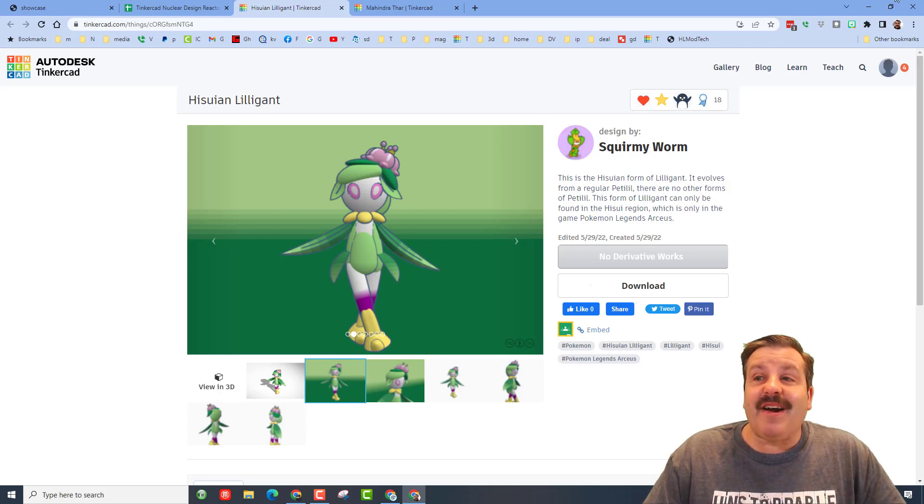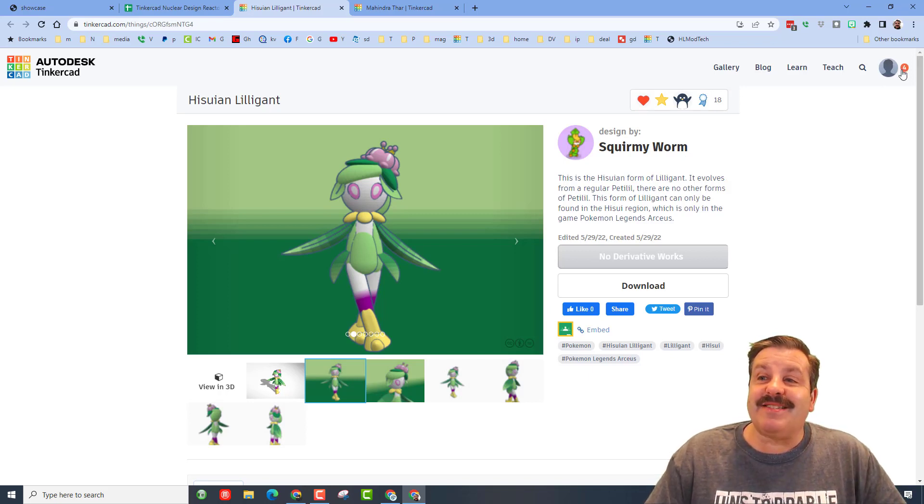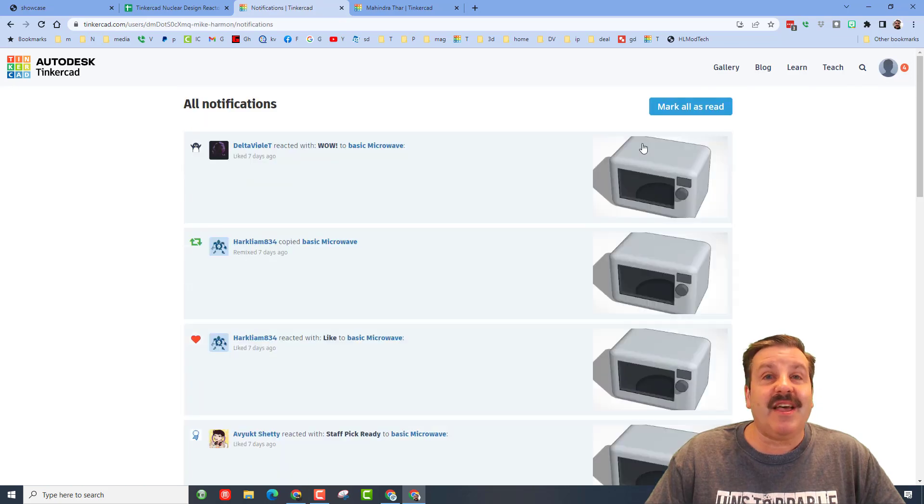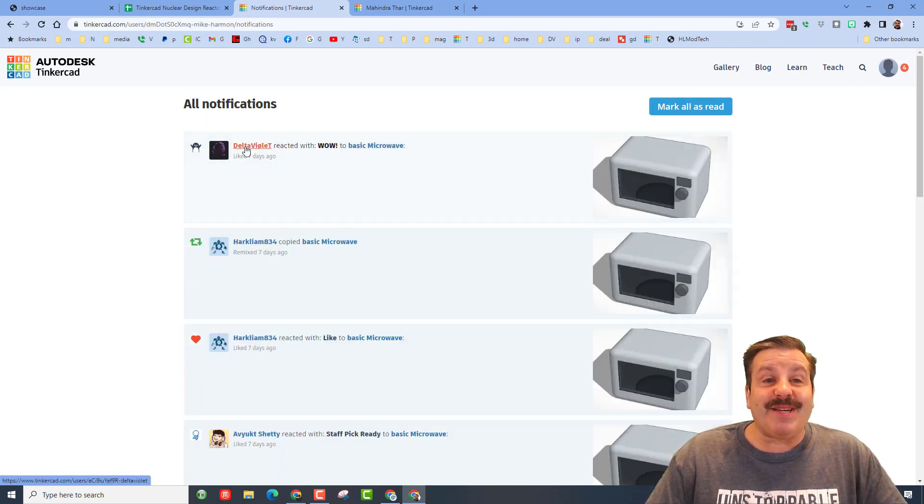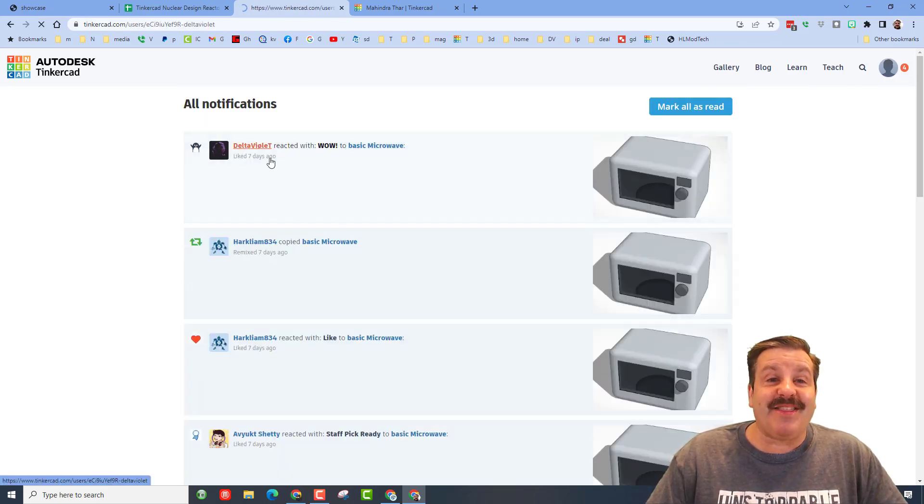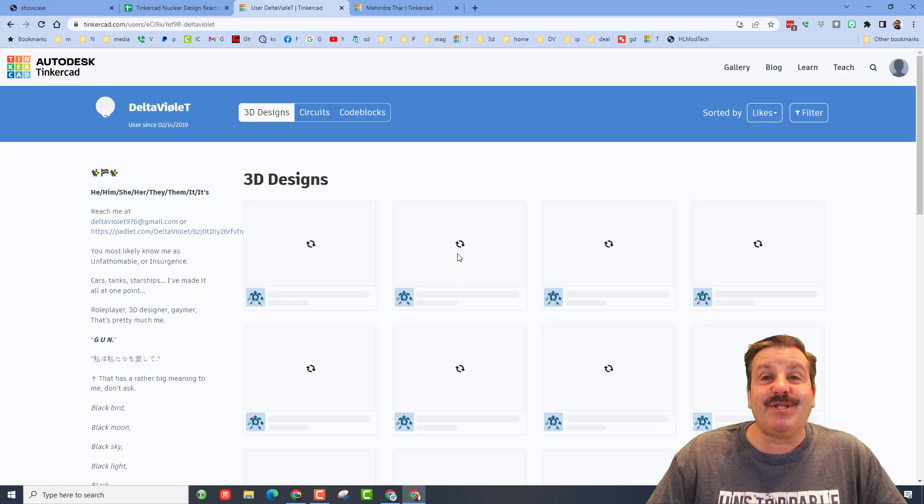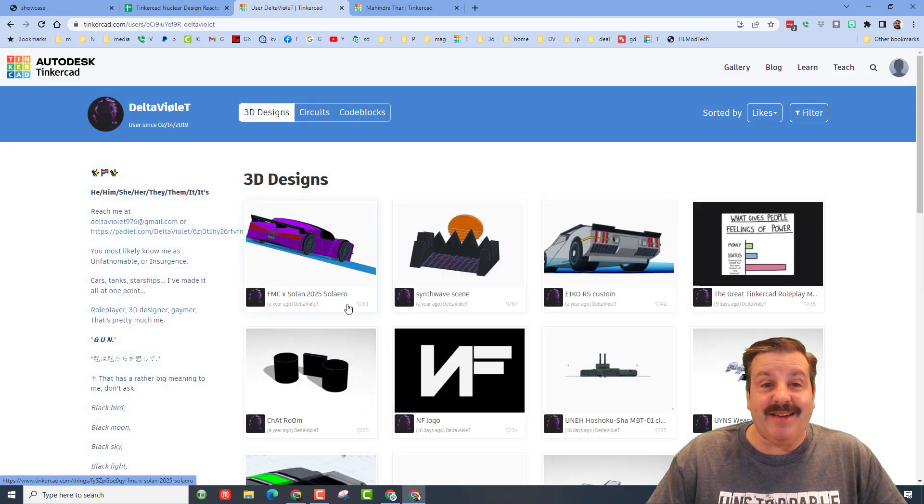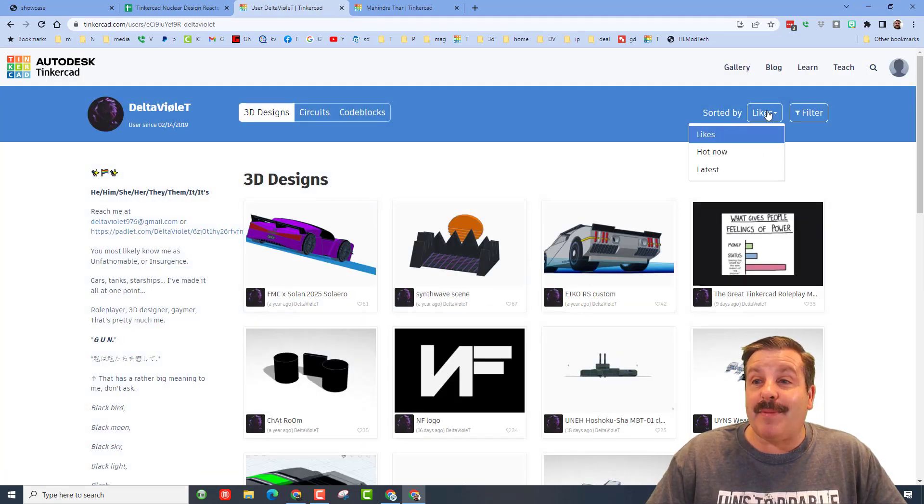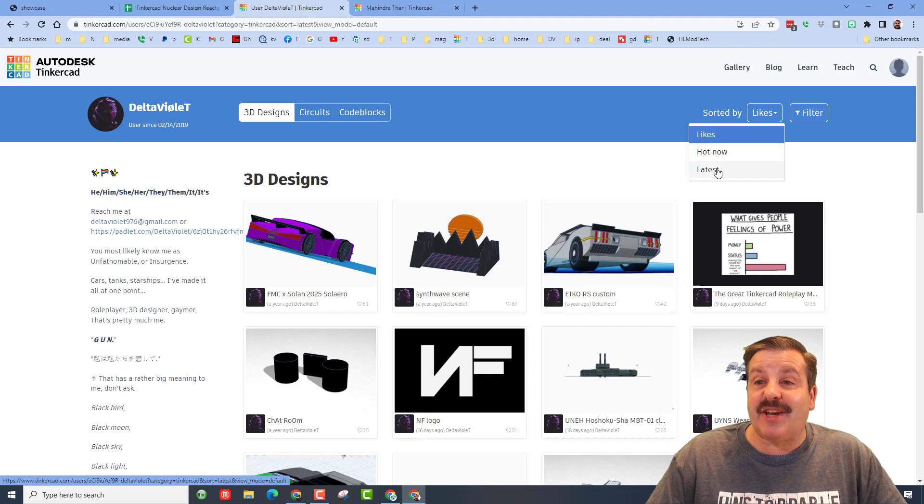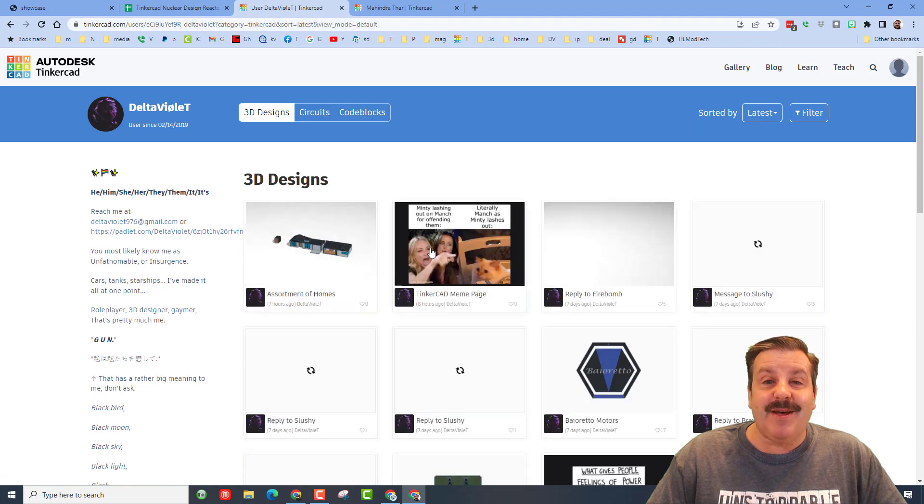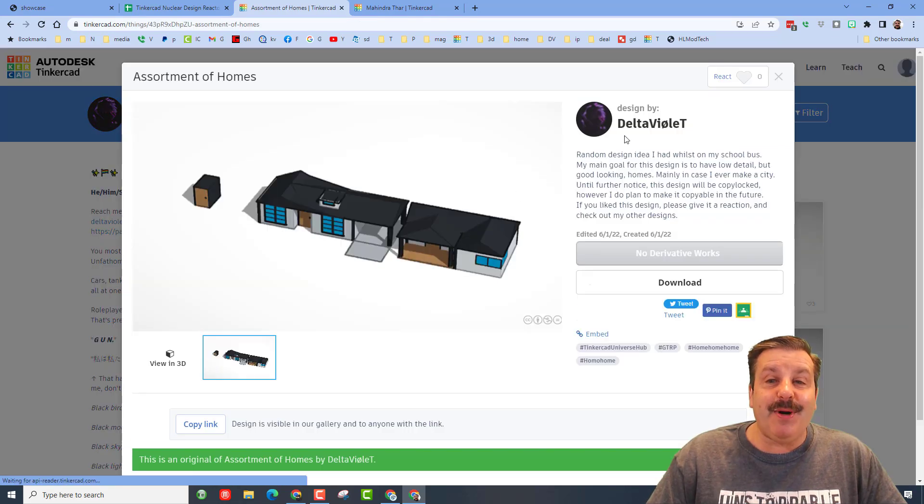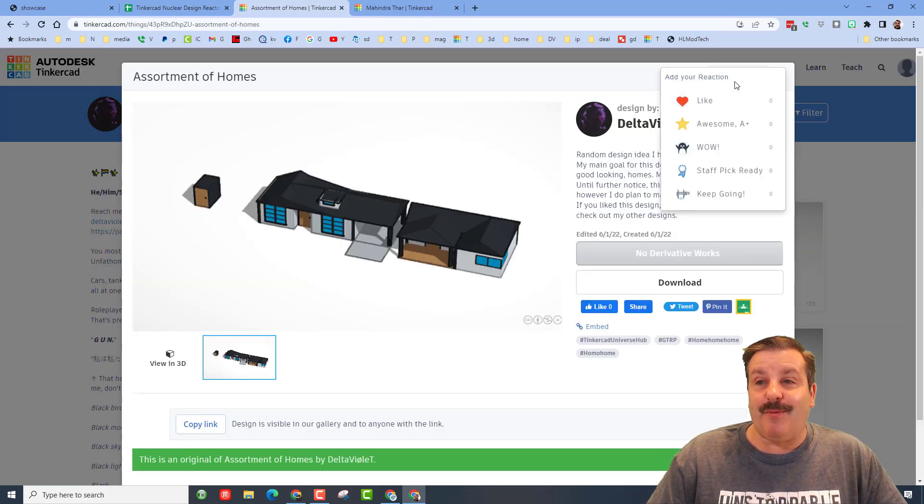And the final step friends is then look up here in the corner and see if you're getting reactions. And friends when you are, make sure you click on their designs and give them some appreciation back. Delta violet, as usual you're making epic stuff. I'm going to check your newest by hitting latest.